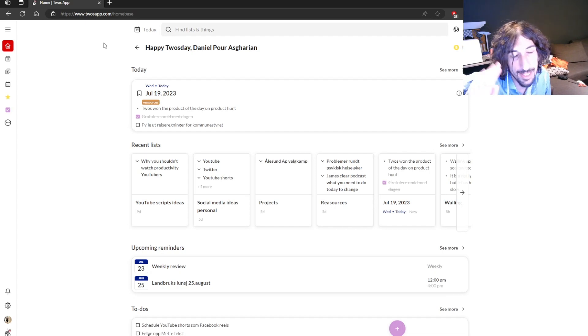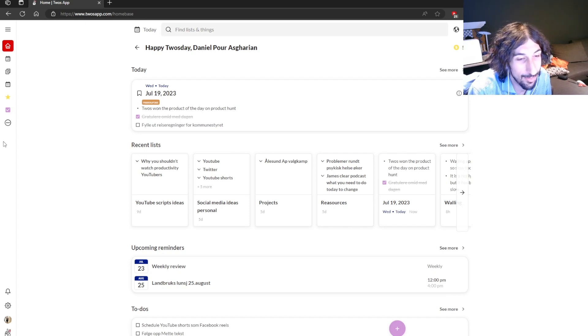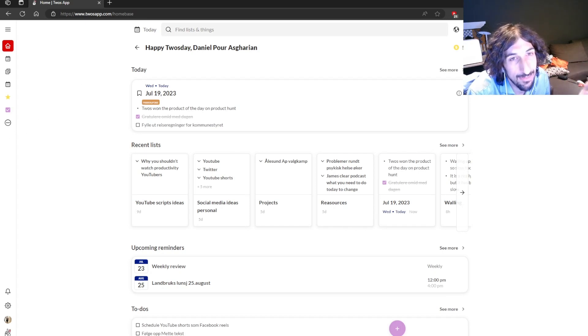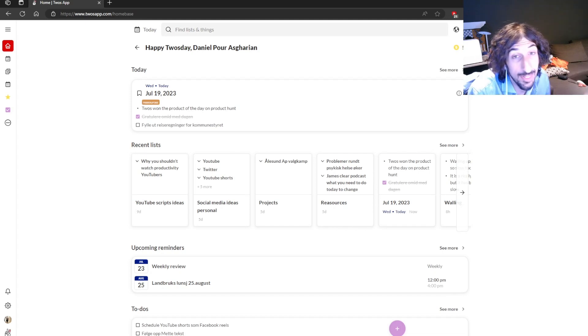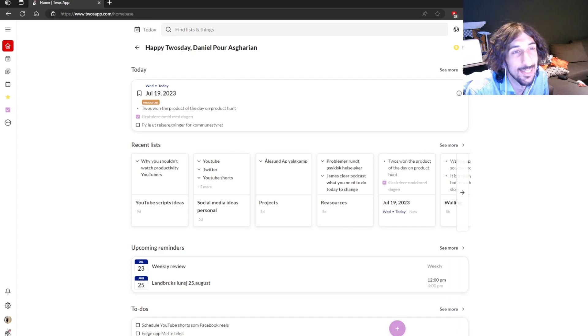So that's three second brain apps you can use to build your own second brain. Thank you for watching. And if you want me to do a more in-depth video on any app, one of these or anything else, comment down below and I will try to get to it as soon as I can.